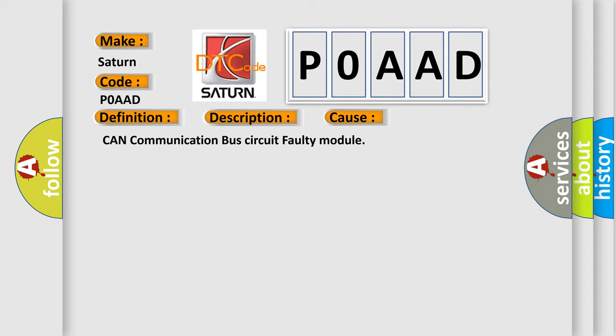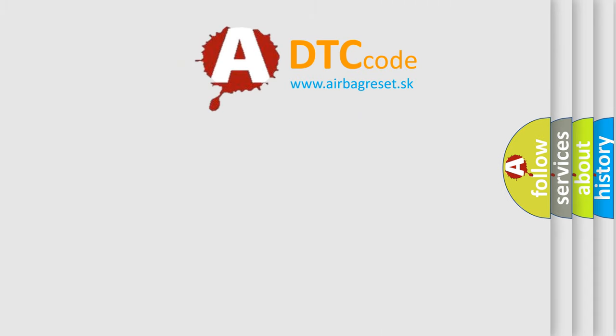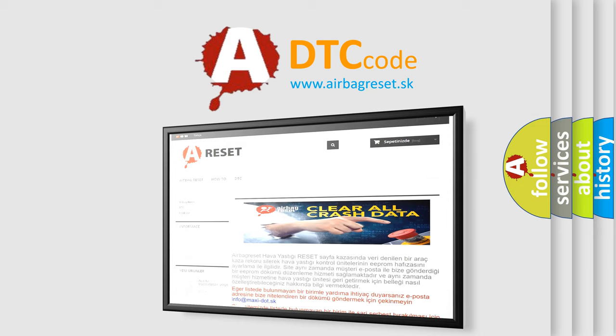The airbag reset website aims to provide information in 52 languages. Thank you for your attention and stay tuned for the next video.